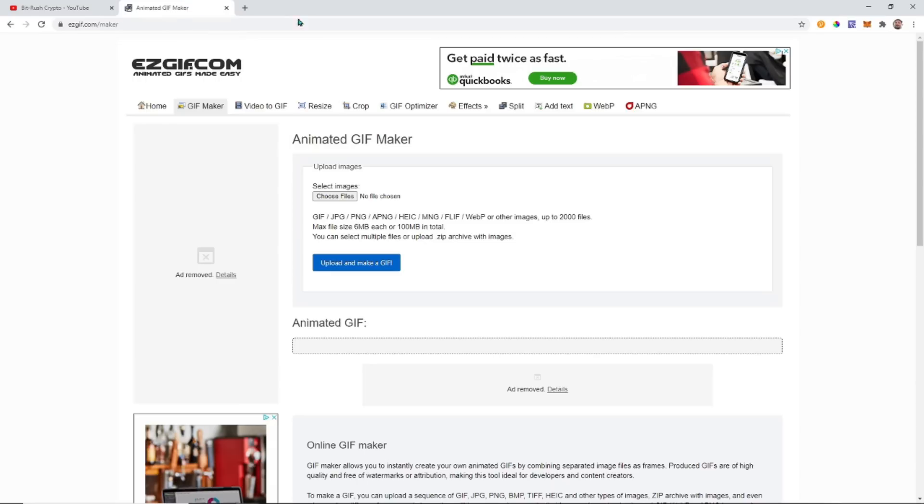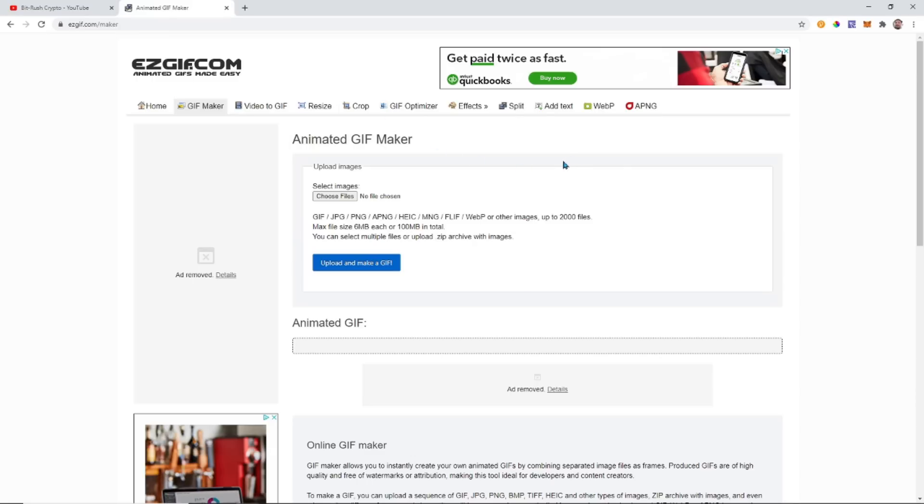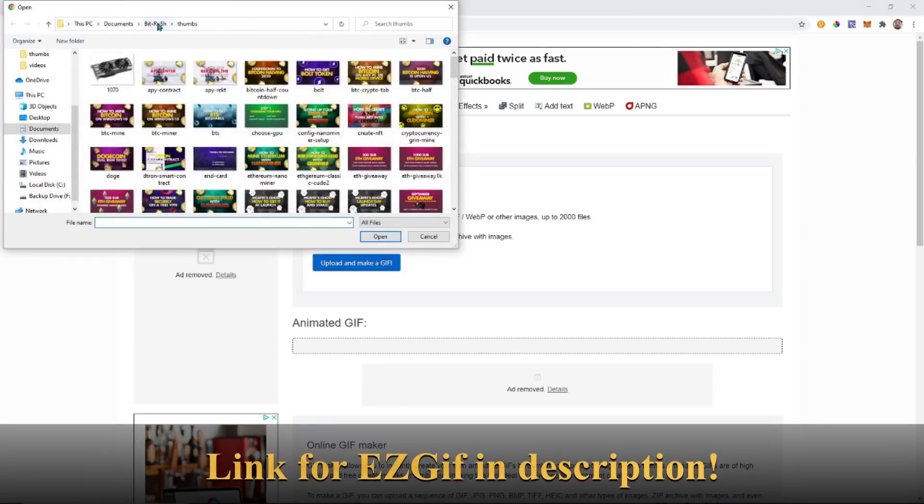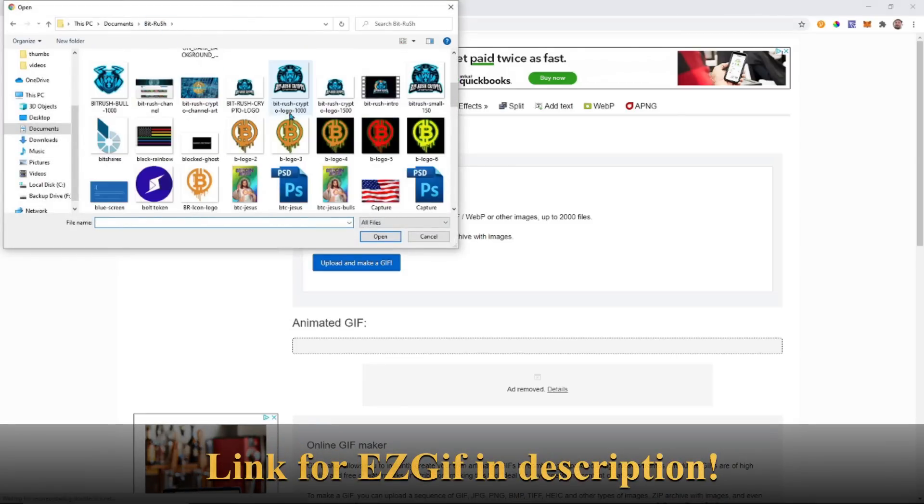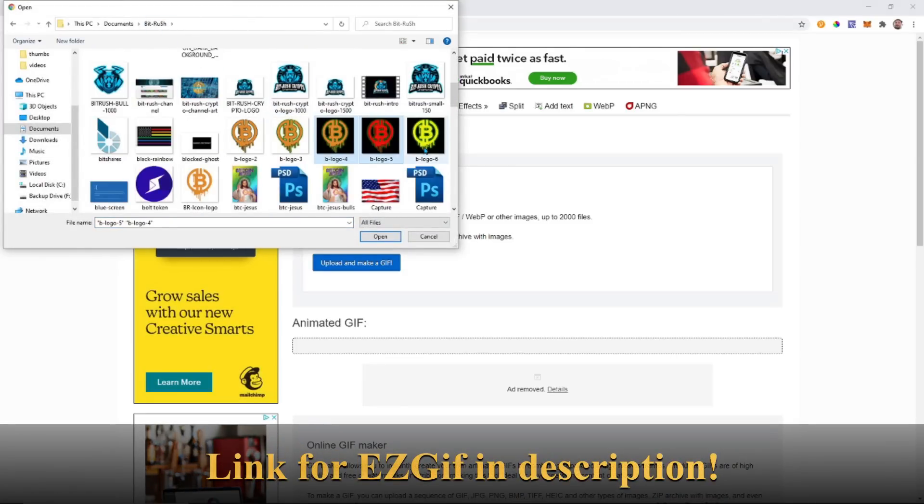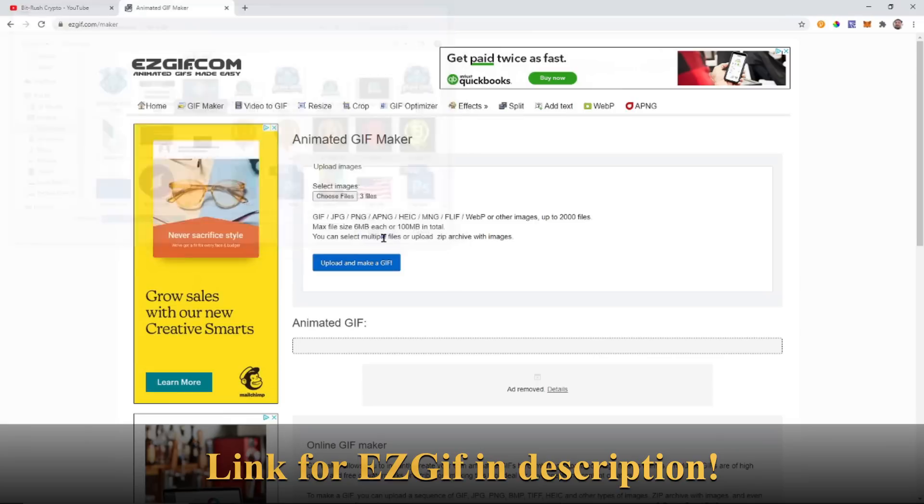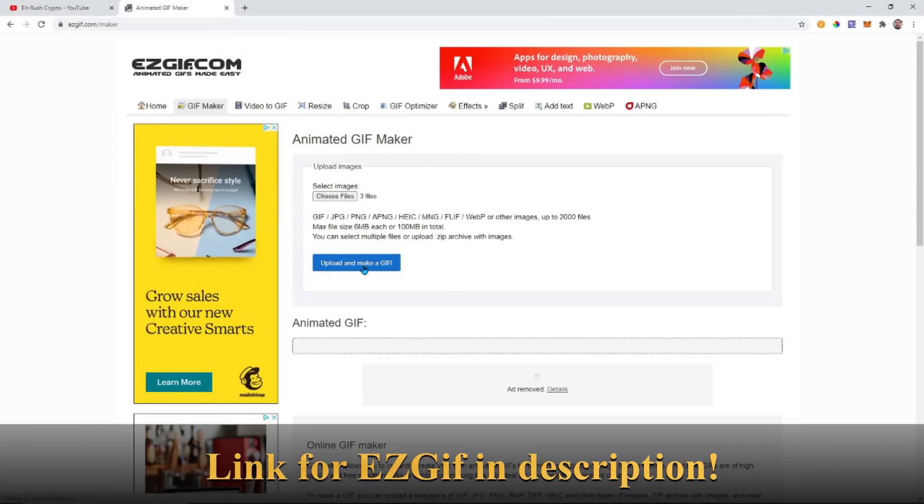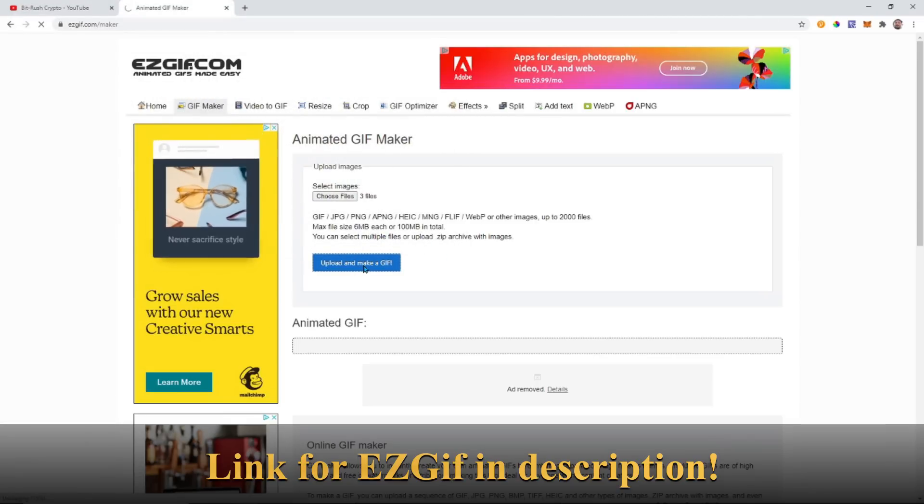There's this website, it's called EZ GIF, so the letter E, the letter Z, and then GIF dot com forward slash maker. EZ GIF forward slash maker. From here all you need to do is upload all of the images. Let's choose our file, going to choose those three files and upload and make GIF.